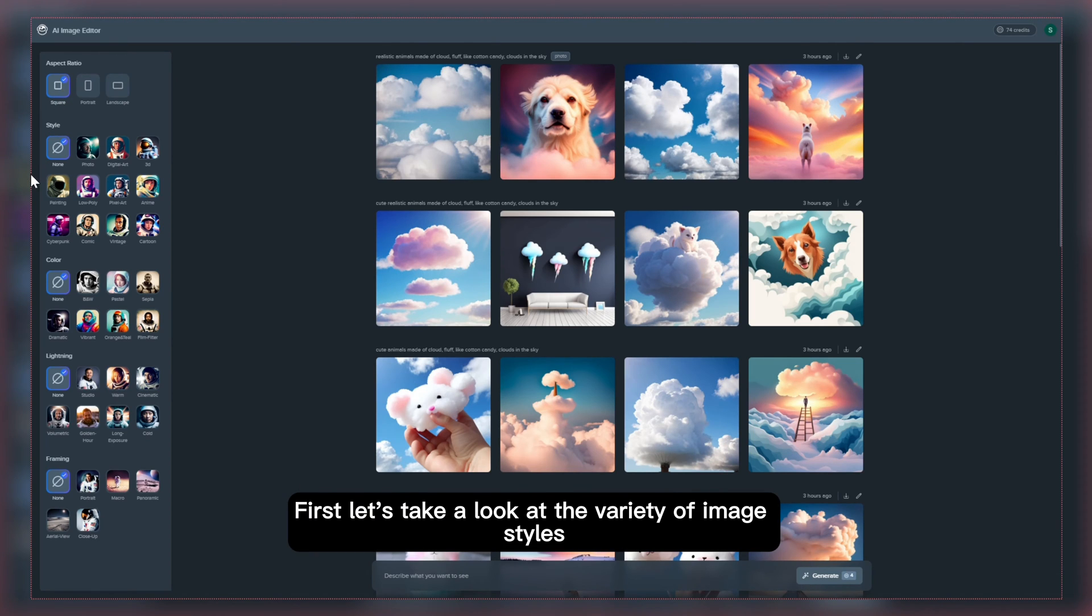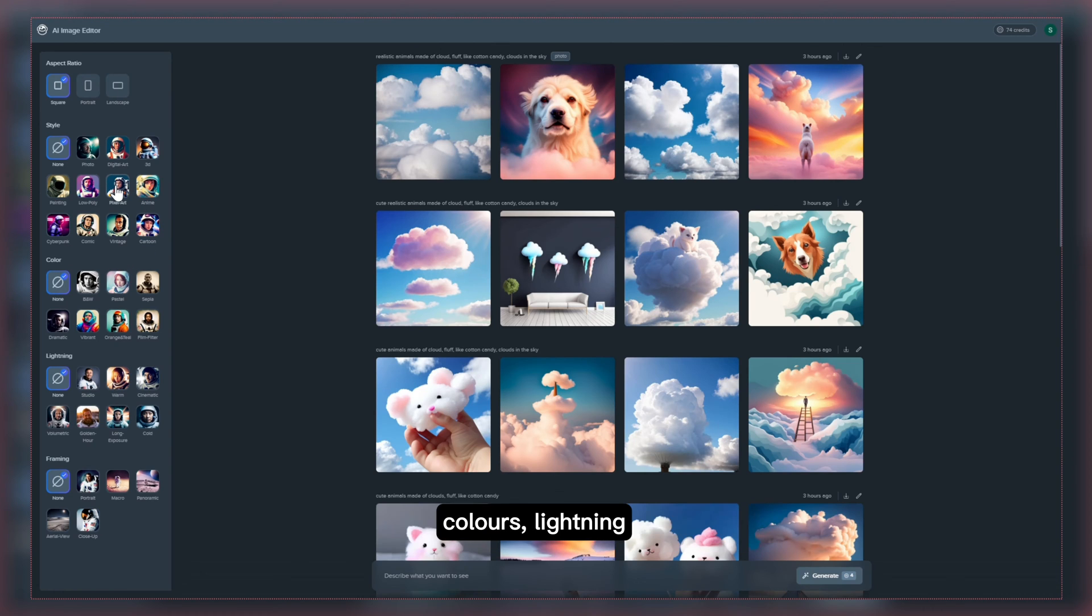First let's take a look at the variety of image styles, colors, lighting and framing options available.